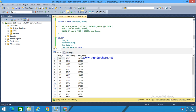Hi, this is Lakshmi. Today I am going to explain you about a lag function. What is a lag function? The lag function is a window function that provides access to the row at a specified physical offset which comes before the current row.